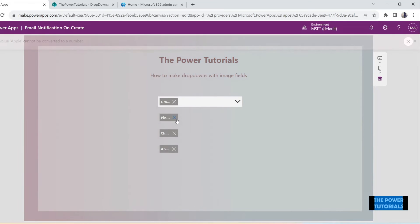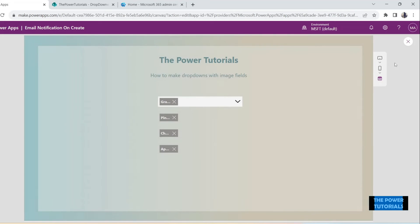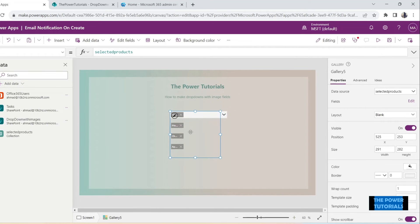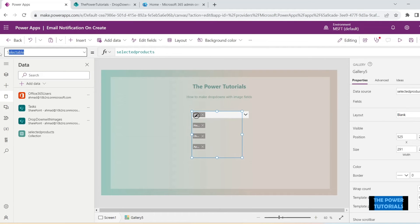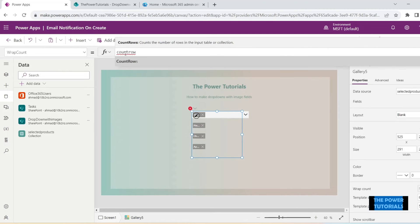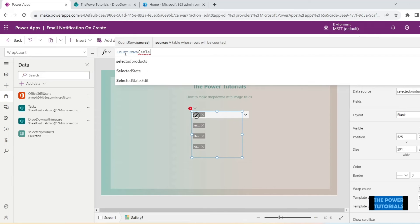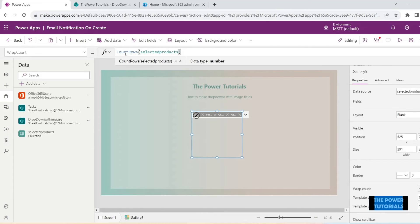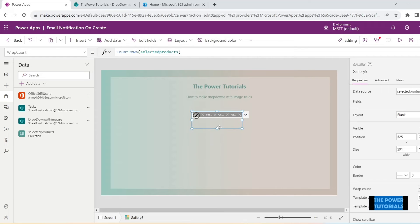We have this setup, but the items are still reflecting on top of each other — they should fit inside the drop down space. So we need to set the WrapCount property of this gallery. Select the gallery, go to the WrapCount property and type in the function: CountRows(selectedProducts). That ensures everything always comes in one row. We can see it is working now.